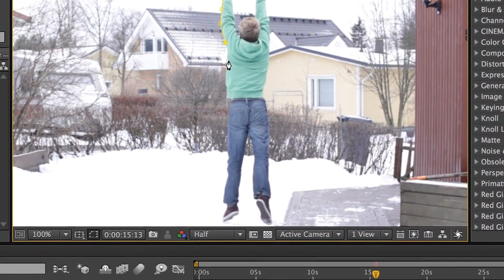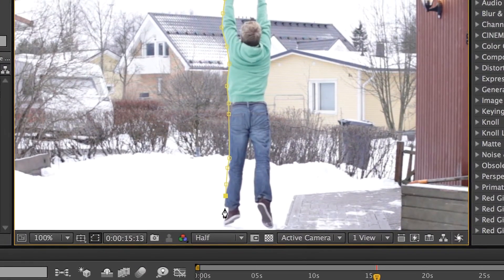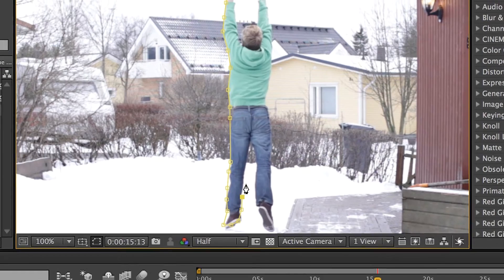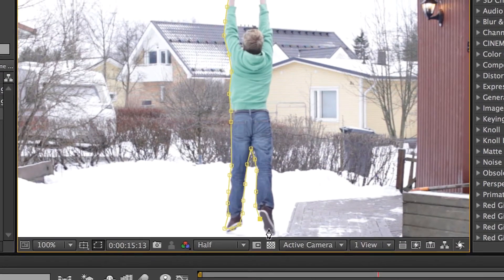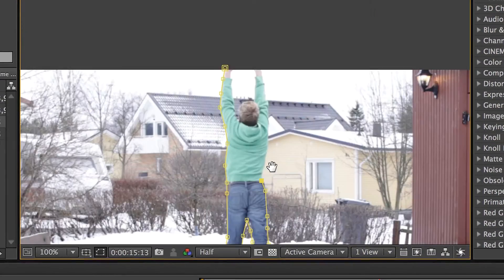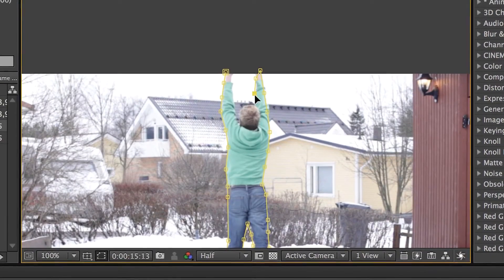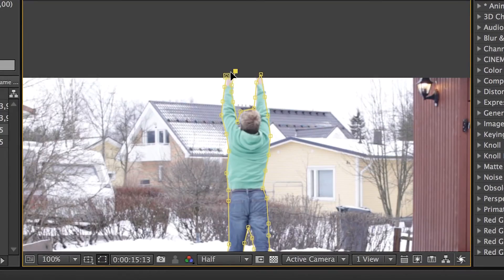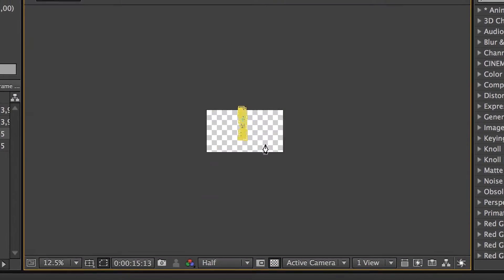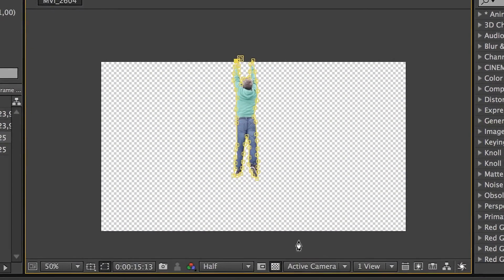When you split the layer where the character is right in the air, just having left the ground, you mask around the subject. Take your masking tool by hitting G on your keyboard. Mask around your subject, and then you freeze frame it. Right-click on the footage in the timeline, go to Time, and Freeze Frame.